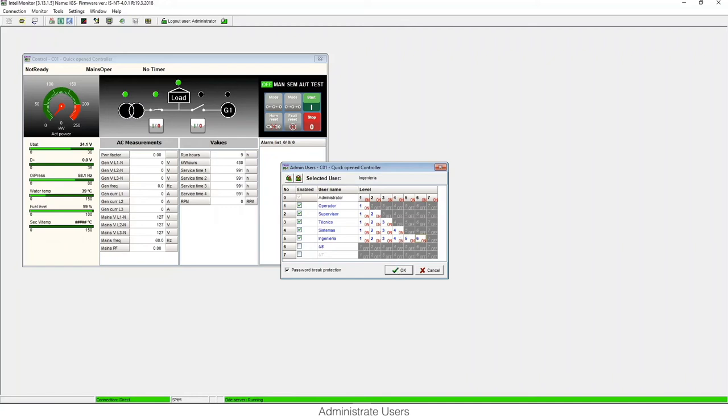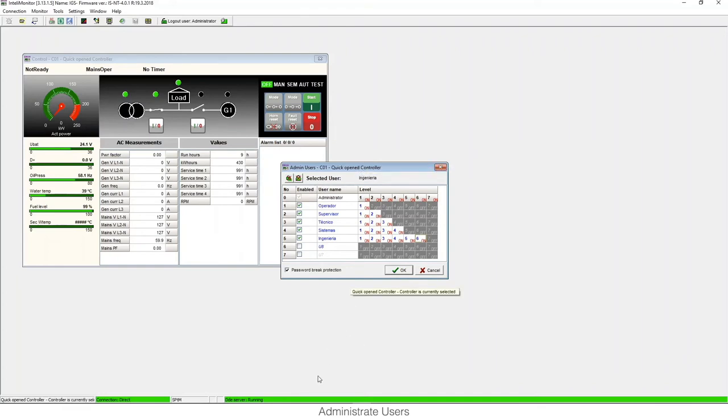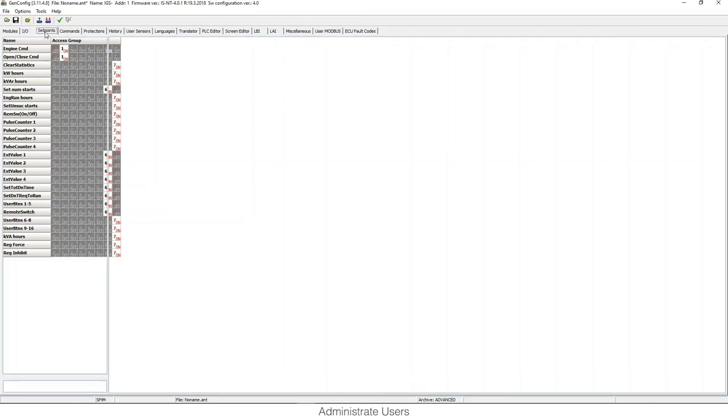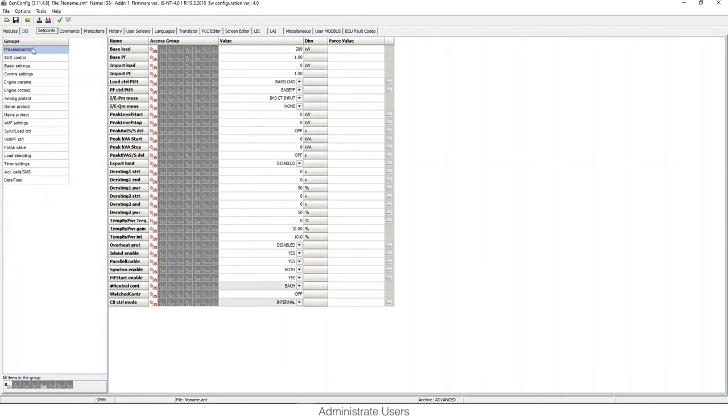The access level is required for modifying set points, statistics, or control commands. We need to modify them in the configuration using the software tool GenConfig that I have open here. In the tab commands, we can choose which kind of commands and statistics need to have special access. They need to be logged in to be modified.